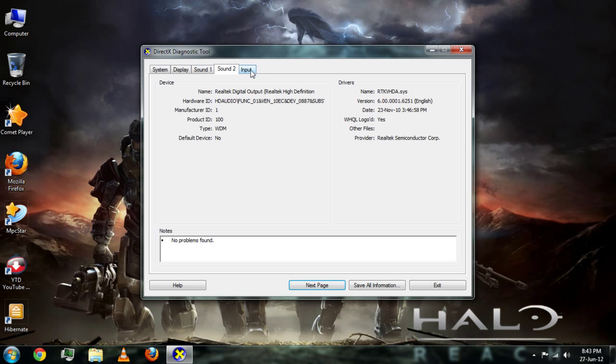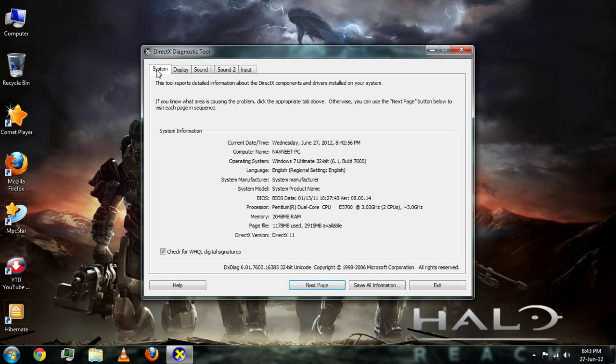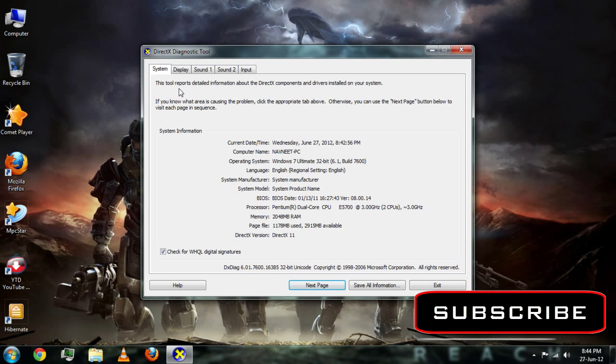So here it is. Now if your friend asks about graphics card information, just go to DirectX diagnostic tool and tell them all the info. Thank you, like and subscribe.